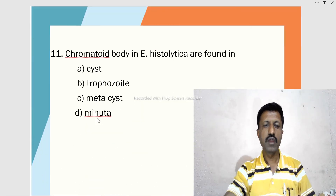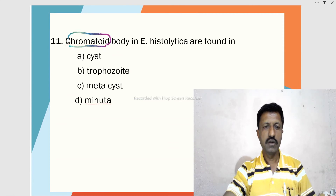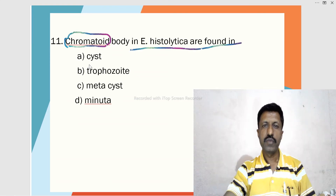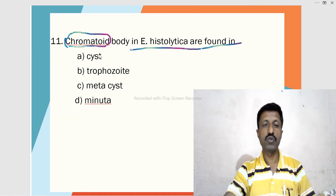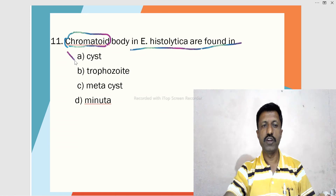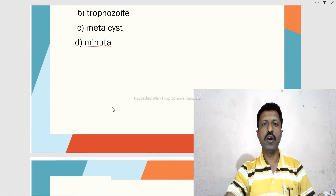Eleventh MCQ: Chromatoid bodies — dark bodies — in Entamoeba are found in — A. Cyst, B. Trophozoite, C. Metacyst, D. Minuta form. These chromatoid bodies are found in the cystic form of Entamoeba histolytica.